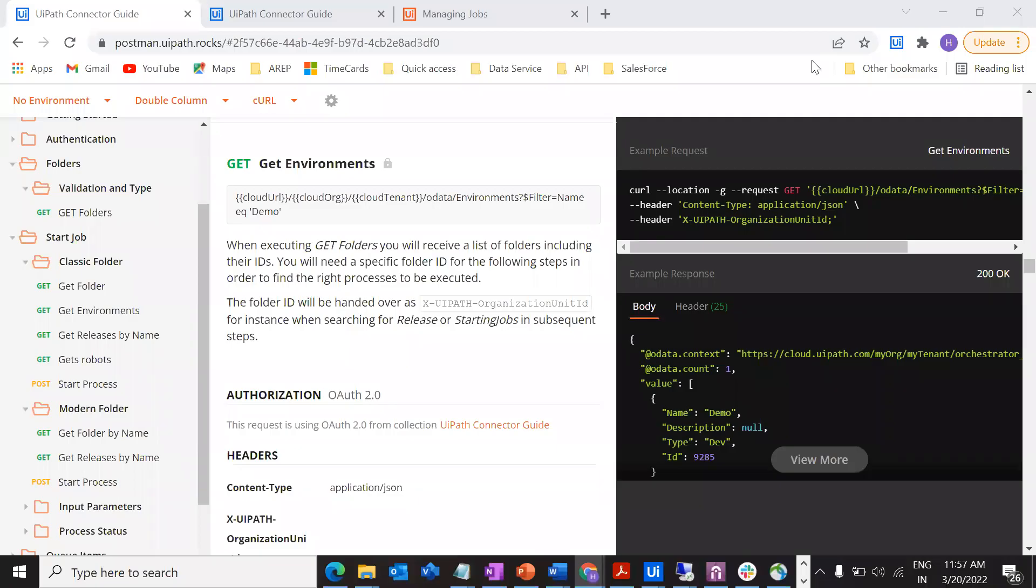Hi everybody, in this video we are going to see how we can get the environment associated with a particular folder, especially with the classic folder. I am going to show how we can do the API calls using Postman. In the previous video we have seen how we can get the folders.